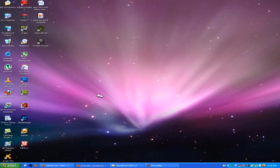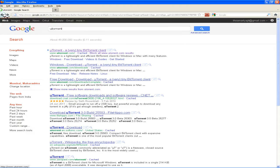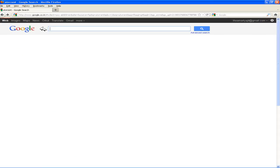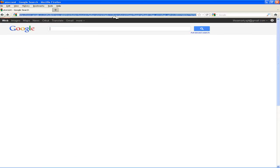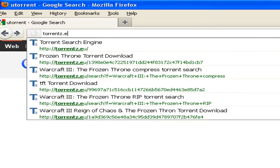Now after you have installed uTorrent, you have to download the torrent file. From where you are going to download? That's the question being asked. To download the torrent go to torrents.eu.